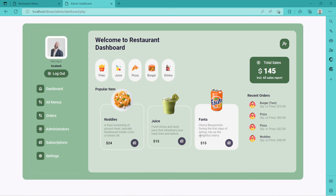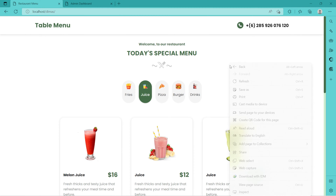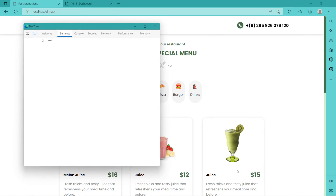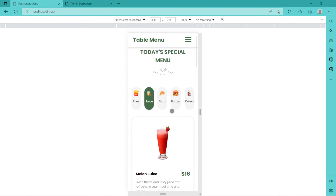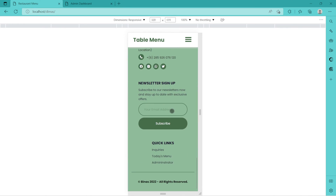I just updated this one with a few more features and modules onto this application, updated colors and everything. You can download the new project with all the things updated. This is the dashboard for the restaurant, and this is the client side — the front side of this project. Very quick, I will show you how responsive this is — the client side is completely responsive.